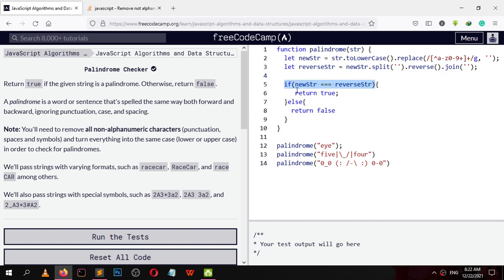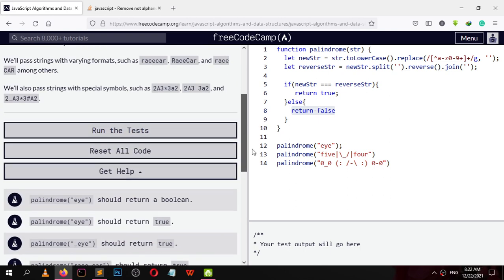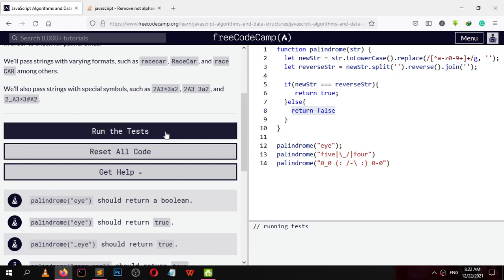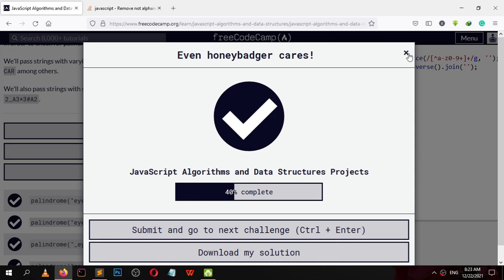Then we compare newStr and reverseString — if newStr is equal to reverseString we return true, otherwise we return false. The test is completed. Happy learning and happy coding!